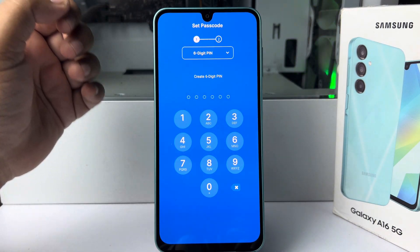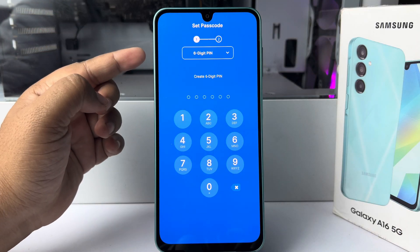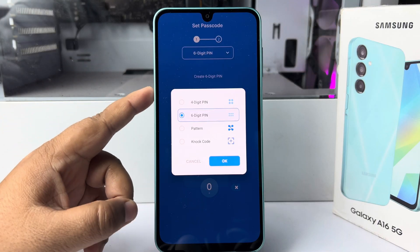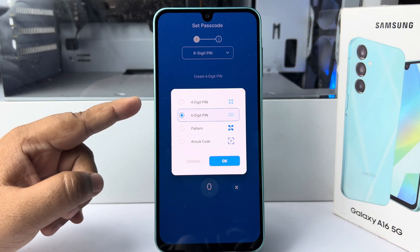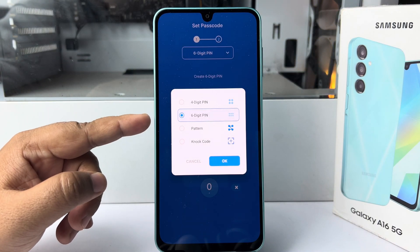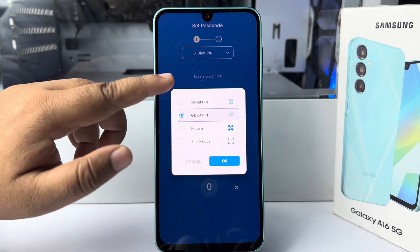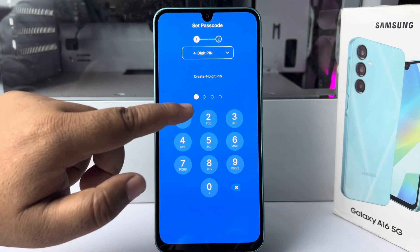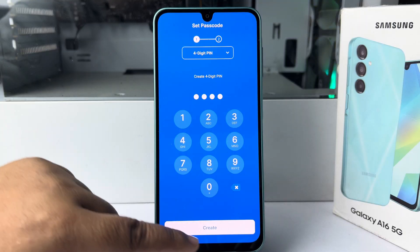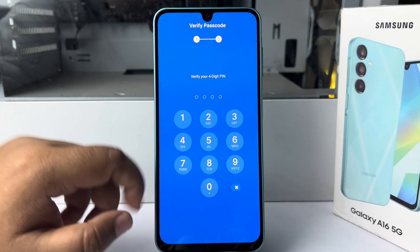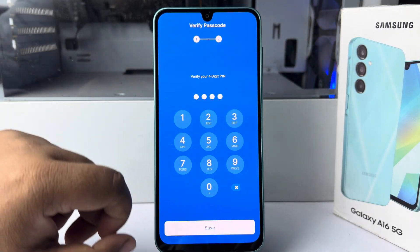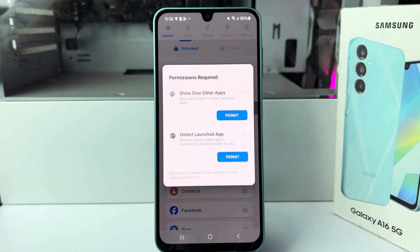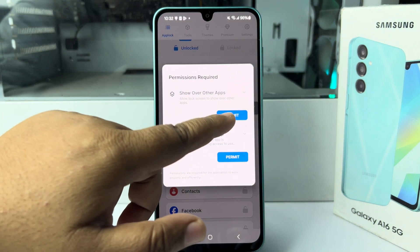Once the app is installed, launch the App Lock Pro app on your phone. Now we have to create a PIN or passcode. Tap on the option and here you can select a four-digit PIN, six-digit PIN, pattern, or knock code. I'm selecting the four-digit PIN.